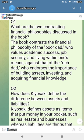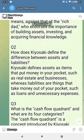What are the two contrasting financial philosophies discussed in the book? The book contrasts the financial philosophy of the poor dad, who values academic success, job security, and living within one's means, against that of the rich dad, who endorses the importance of building assets, investing, and acquiring financial knowledge.